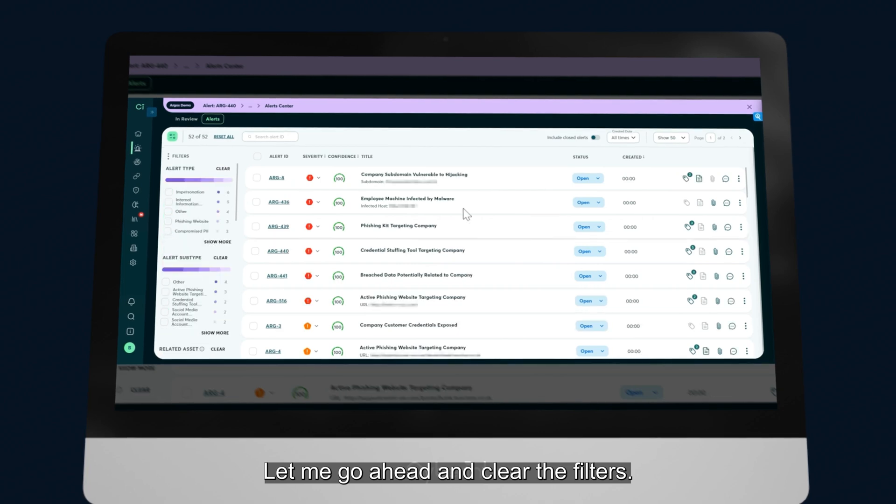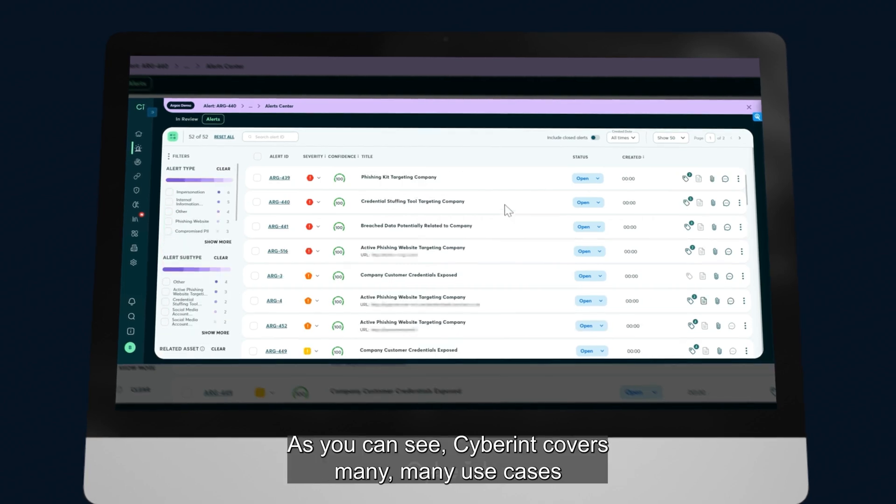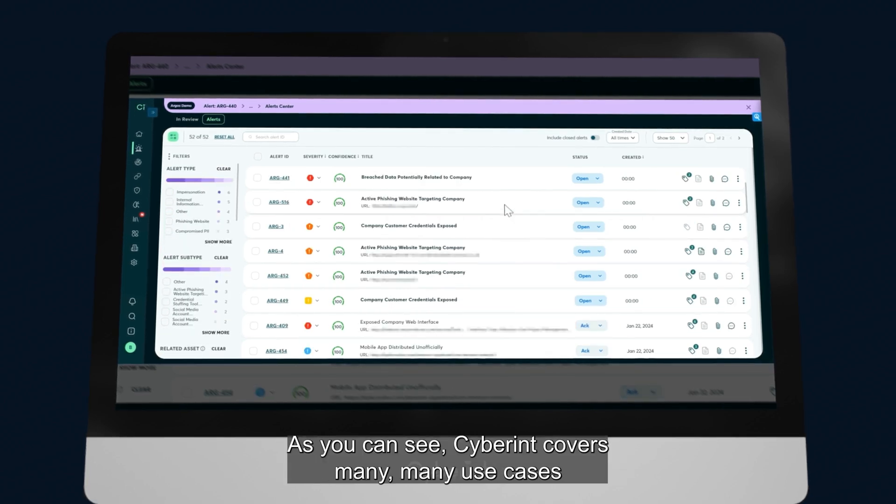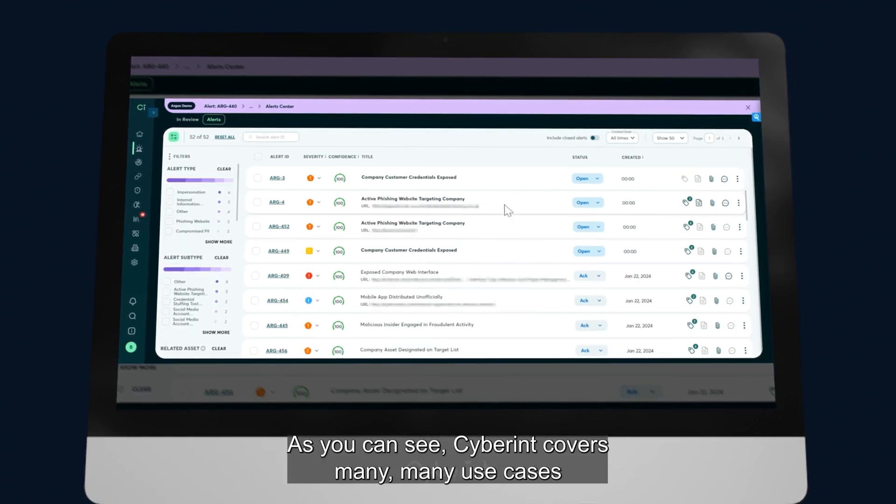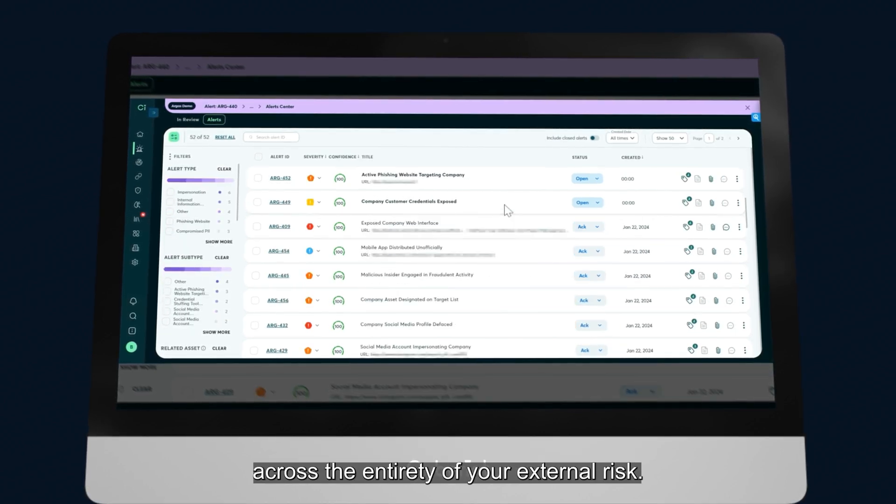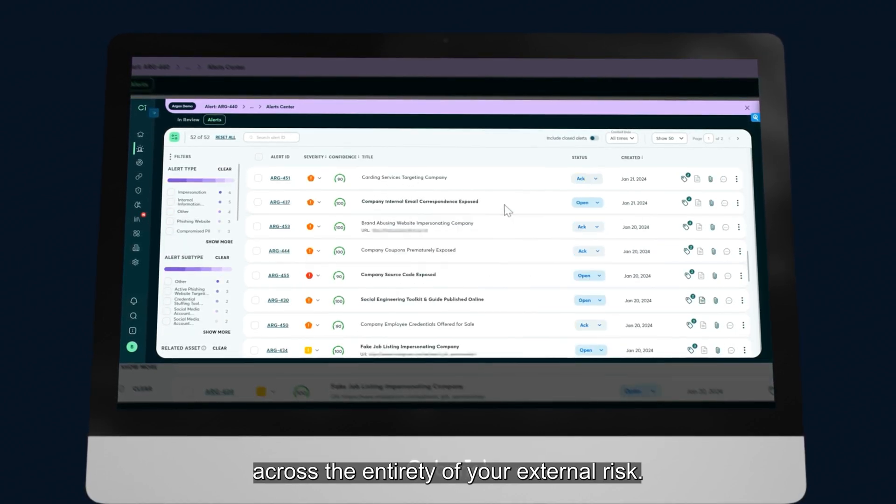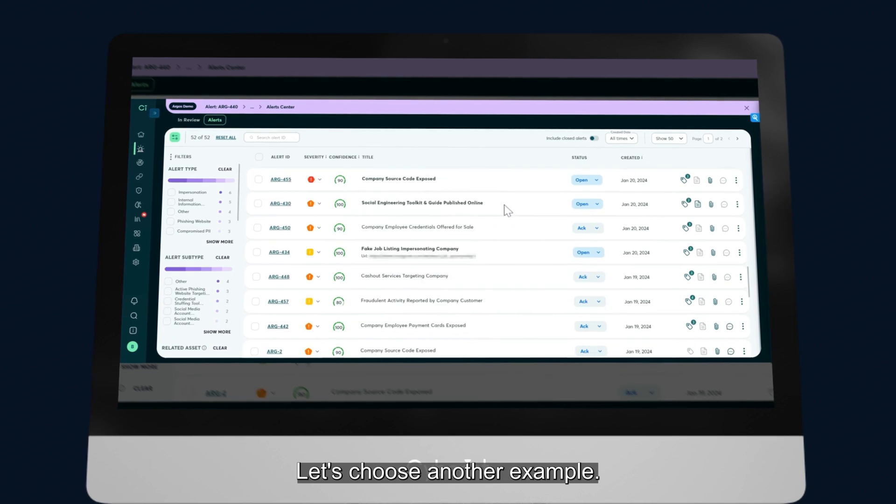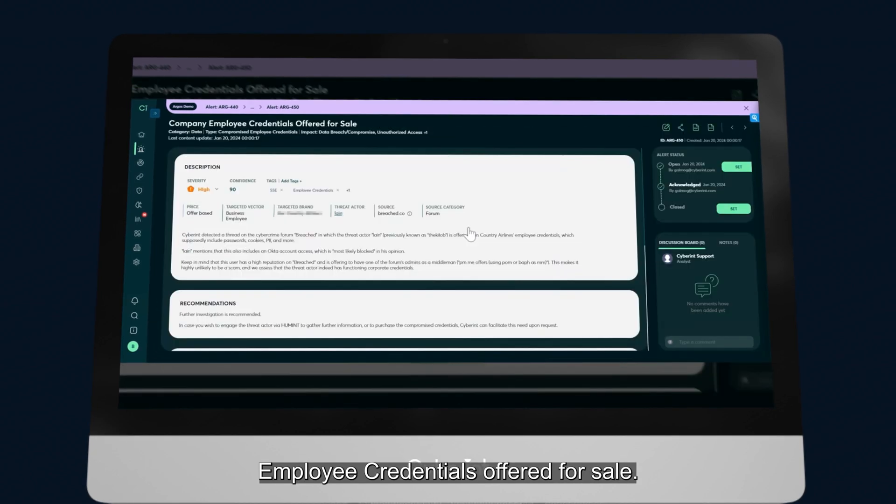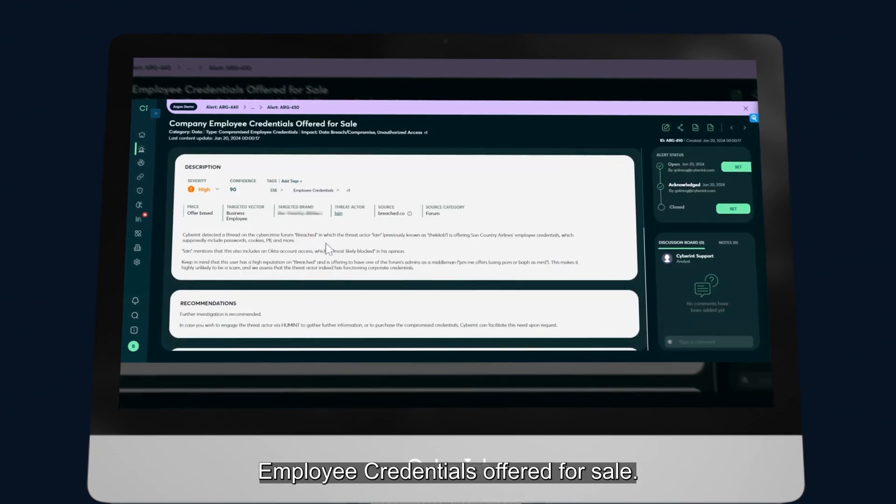I'm going to go ahead and clear the filters. As you can see, Cyberint covers many, many use cases across the entirety of your external risk. Let's choose another example. Employee credentials offered for sale.